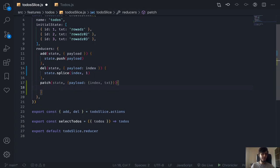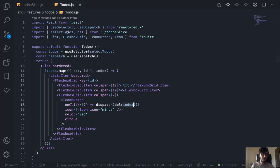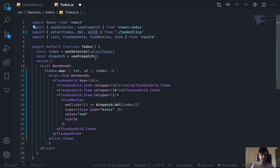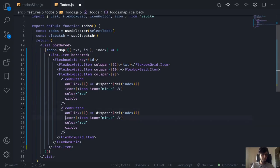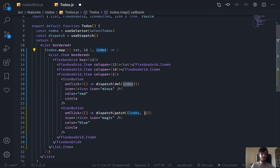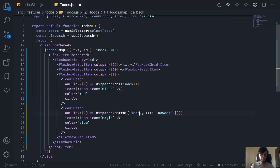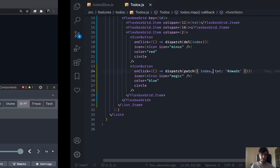With the index available, I go to state, access the element by index, and update its text property directly. Let's export this reducer, then import it here — we have autocomplete which is nice. I'll create another button, dispatch patch, and send it an object containing the index from the map function and the new text. I'll use my name as the txt value. Since the key and variable name match, we can use shorthand.